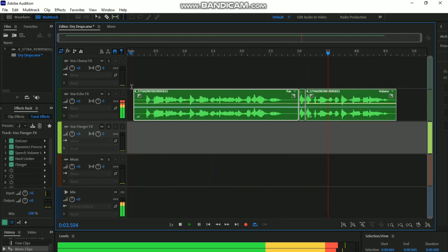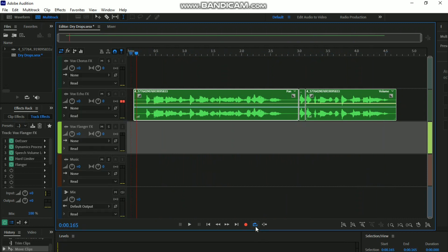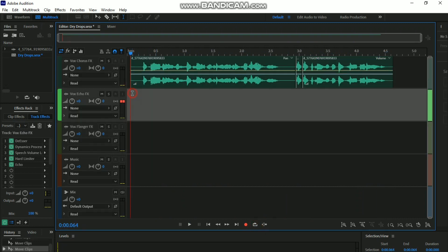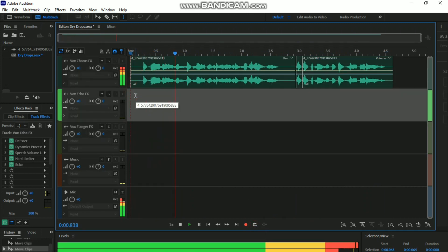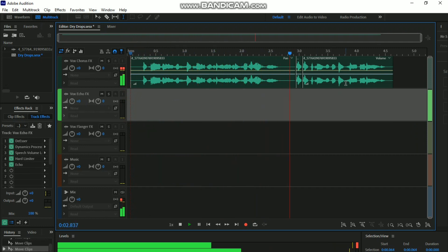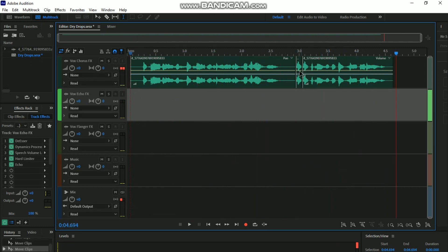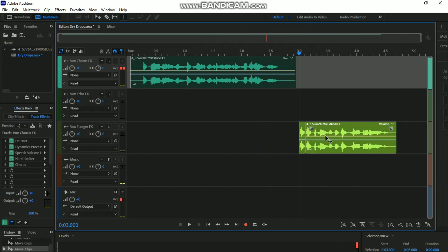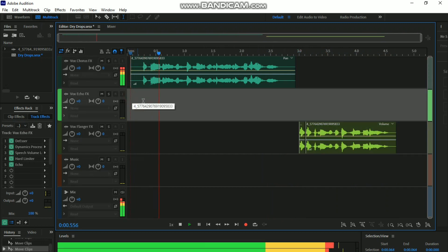'The DJ you've been waiting for is in the house. Let the music speak for itself.' That's the Vox Echo FX. Then let's see the Vox Color. Great, that one is also good. Let's just try some simple tricks here.